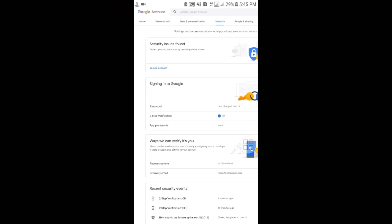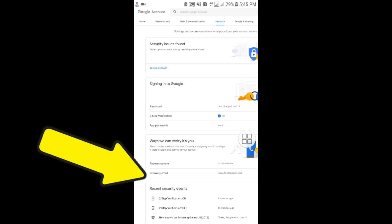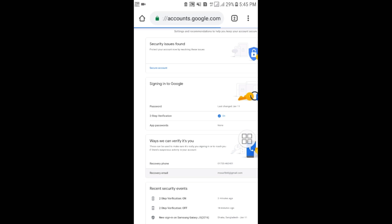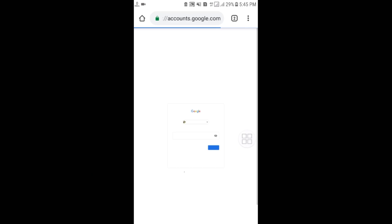The fourth tip is setting a recovery email address. Sometimes you may not have access to your recovery phone number. For that, select 'Recovery email' under the Security section. If you ever need to recover your Gmail account, the security code will be sent to your recovery email address.